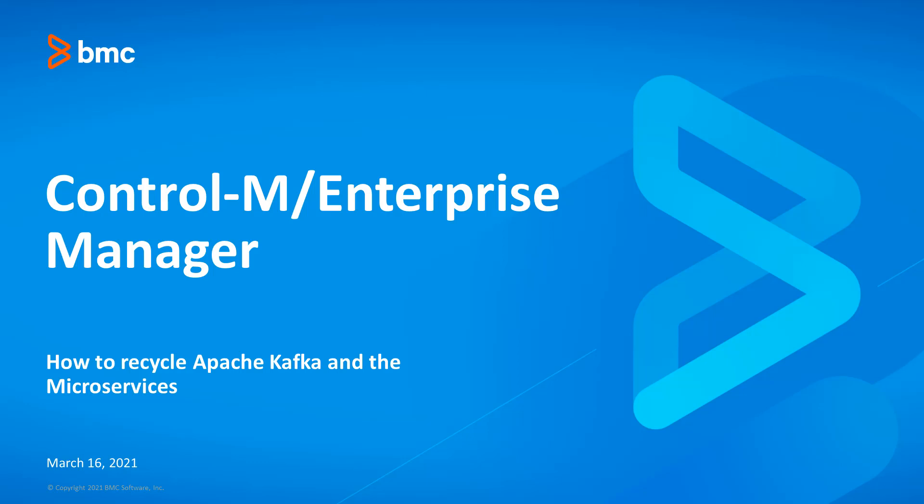In this video we will show you how to recycle Apache Kafka and the rest of the microservices in the Control-M Enterprise Manager.